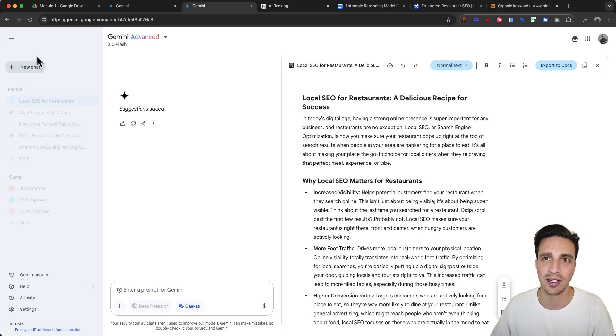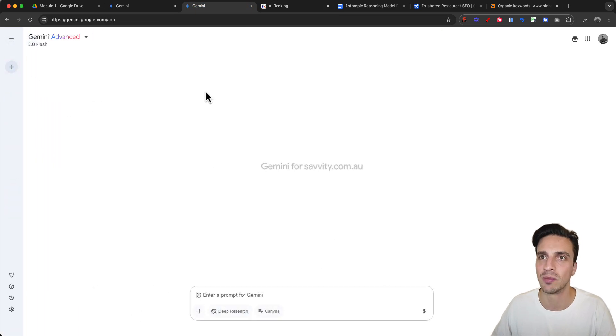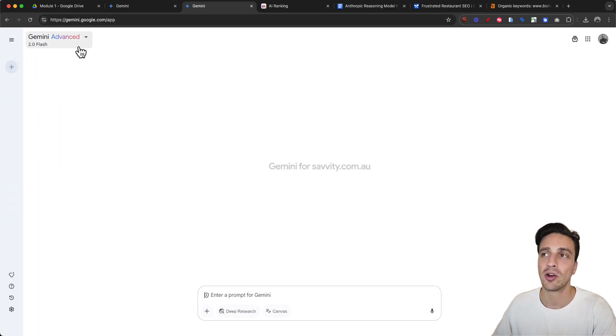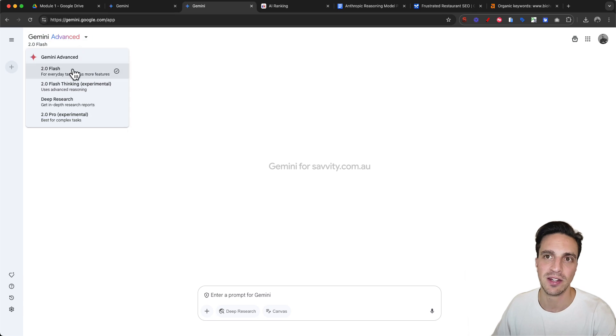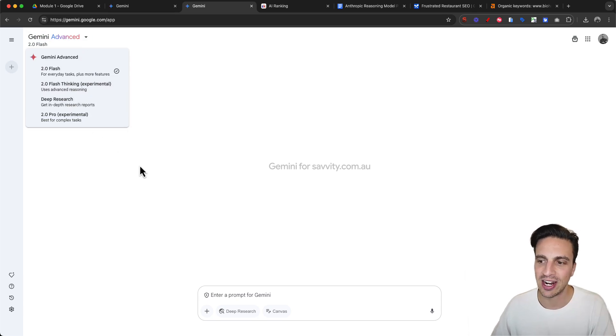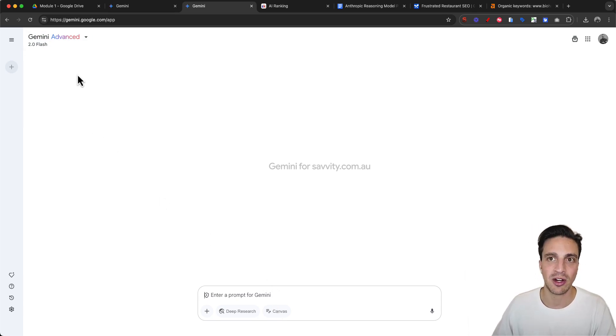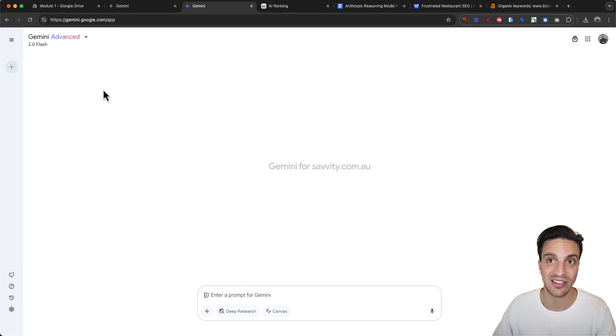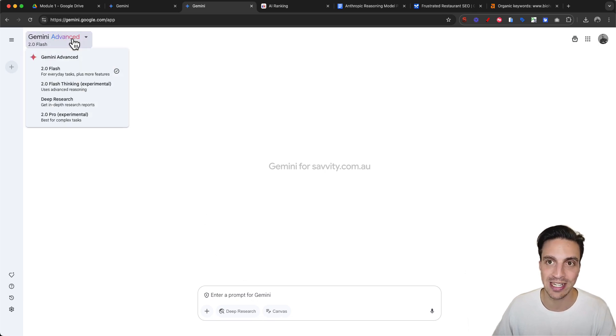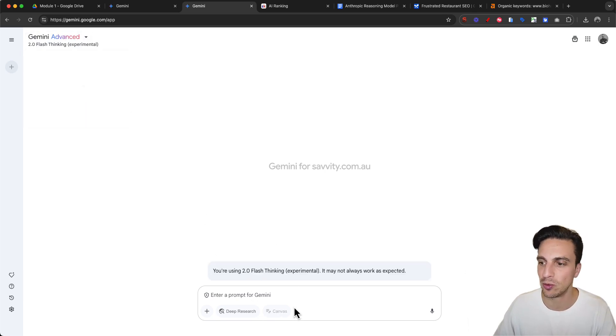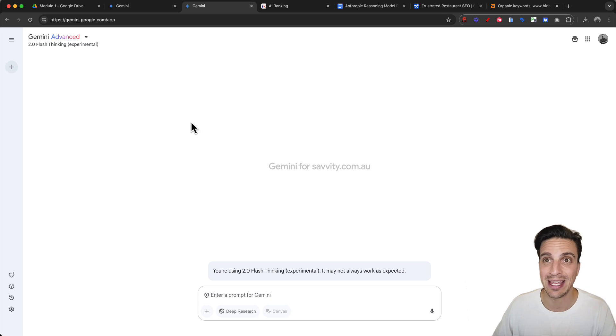I'm starting a brand new conversation in Gemini with different models. Keep in mind that I can only access the canvas feature if I've got Gemini 2.0 Flash selected. If I select Flash Experimental, that is disabled, which is a shame.